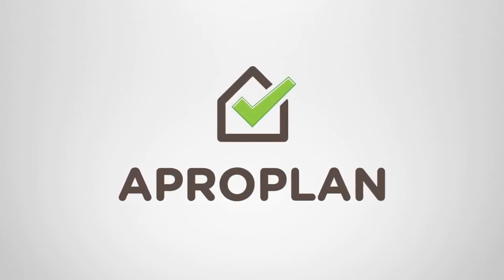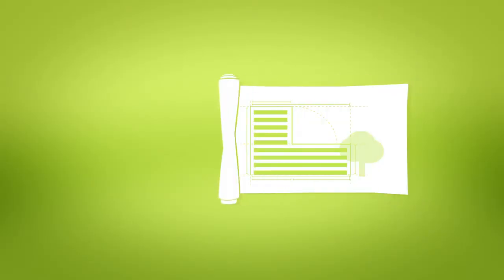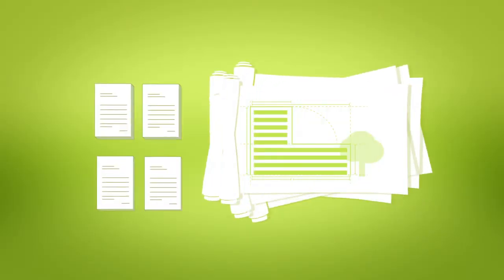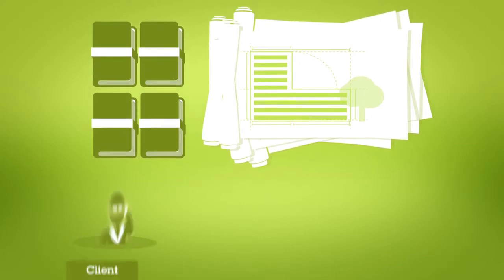APROPLAN is the solution for a successful building project. Each project implies a huge amount of plans and documents, and also many stakeholders.